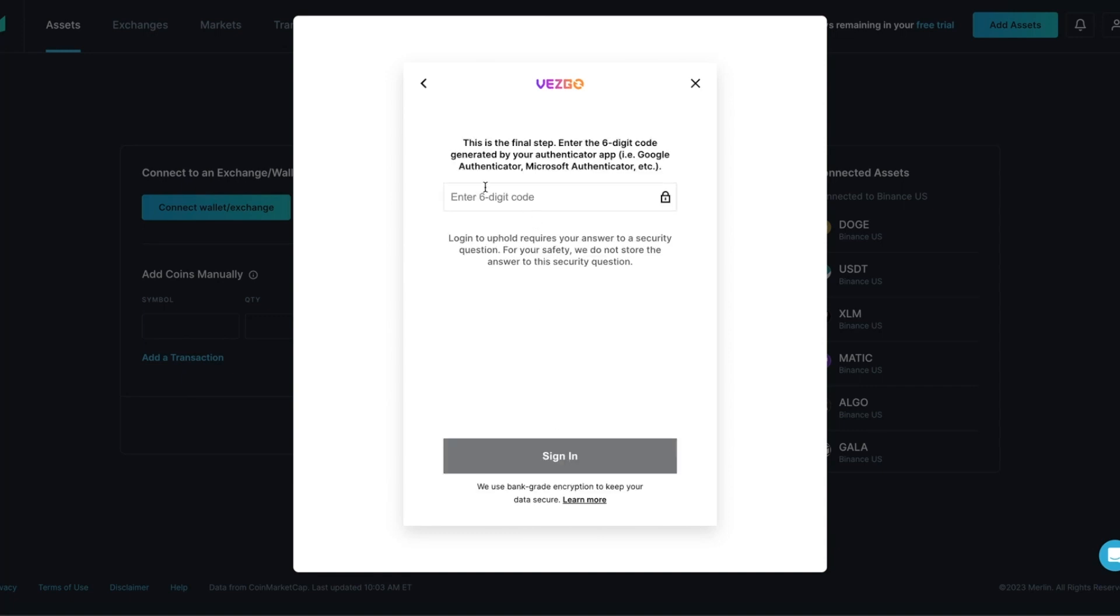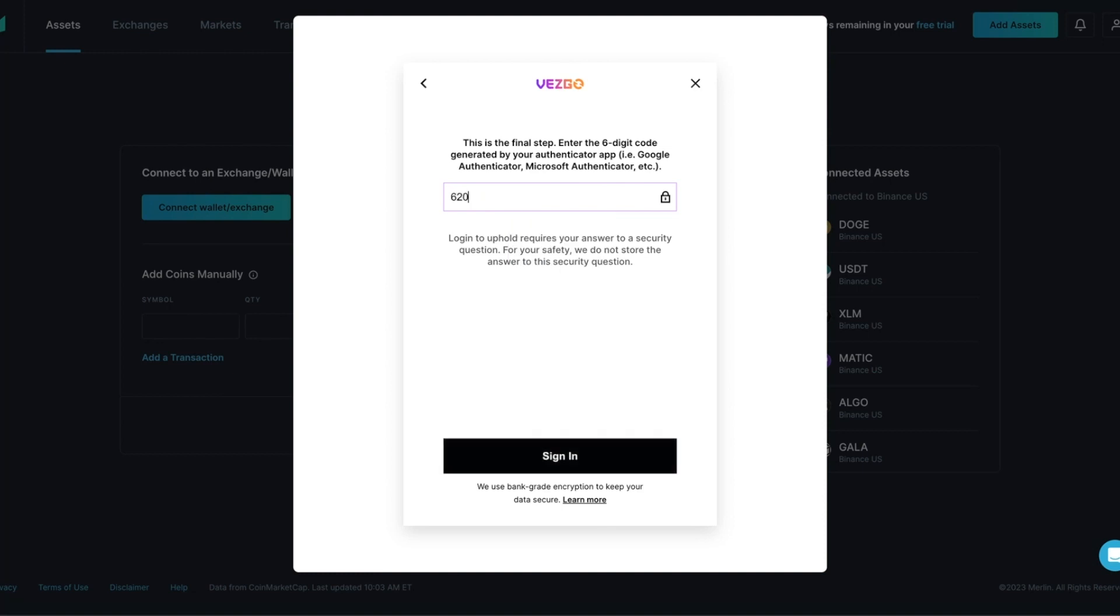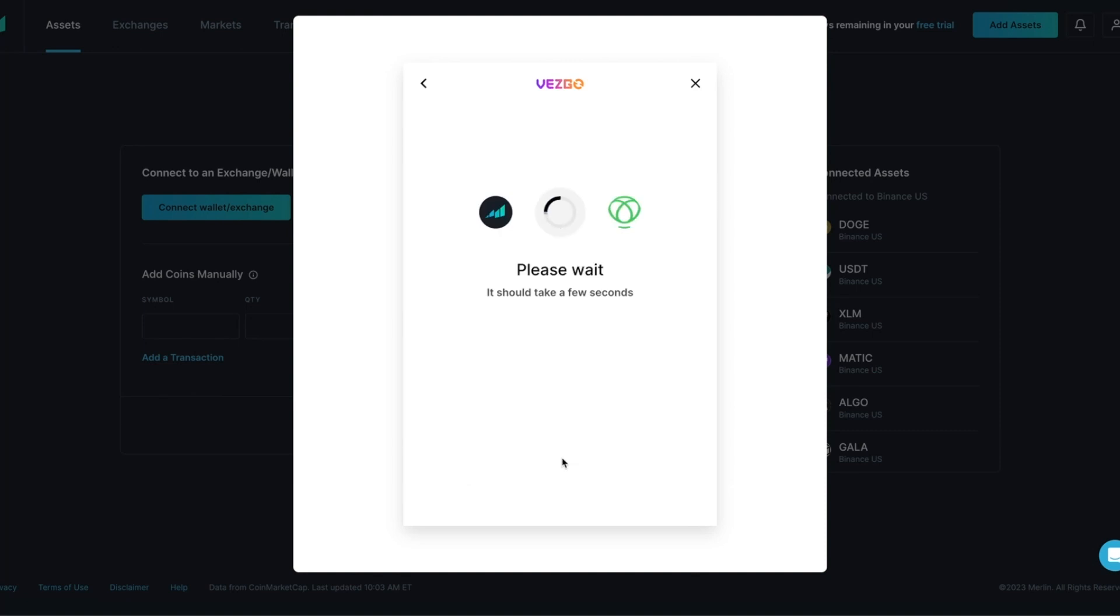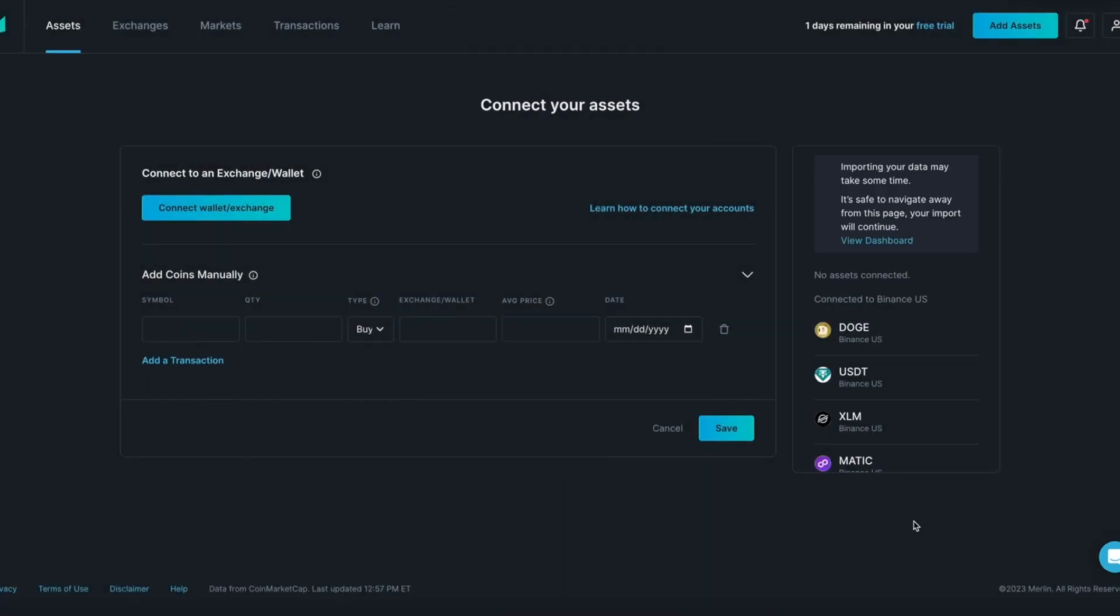We are at the last step, and you will be asked once again to enter the six-digit authentication code generated by your authentication app. Go to your authenticator app and enter the code that's being generated. Click the Sign In button. You will see a success message. This means that Uphold has been successfully connected to Merlin.